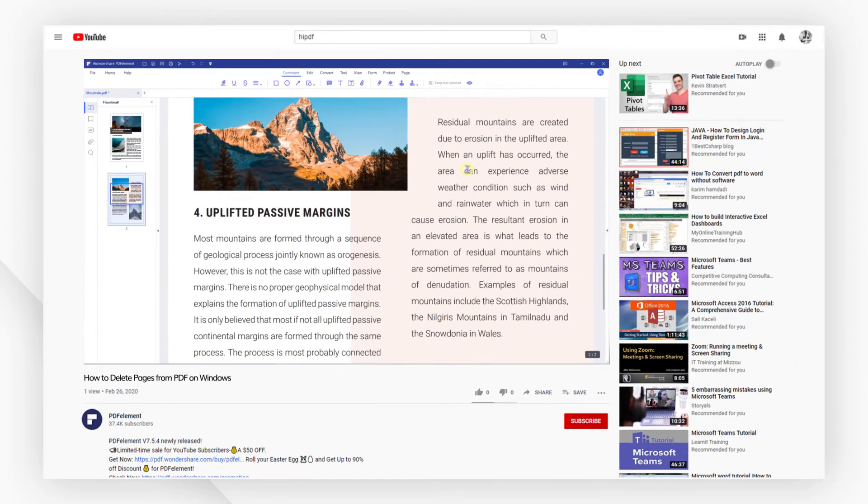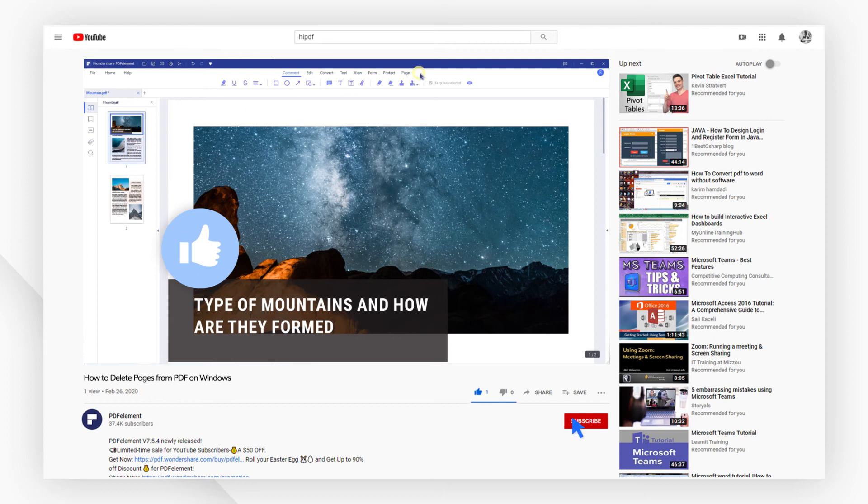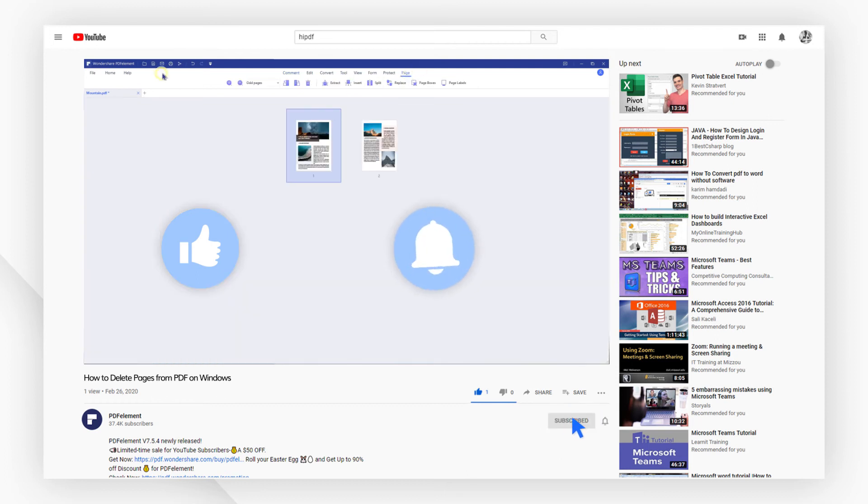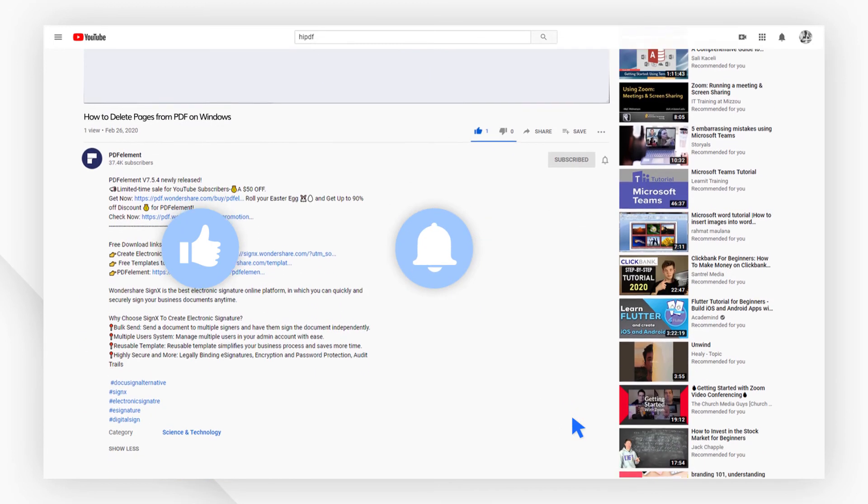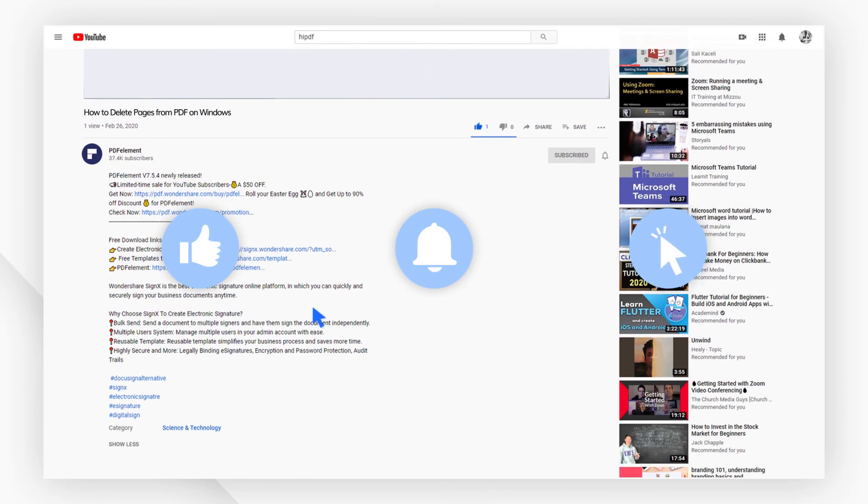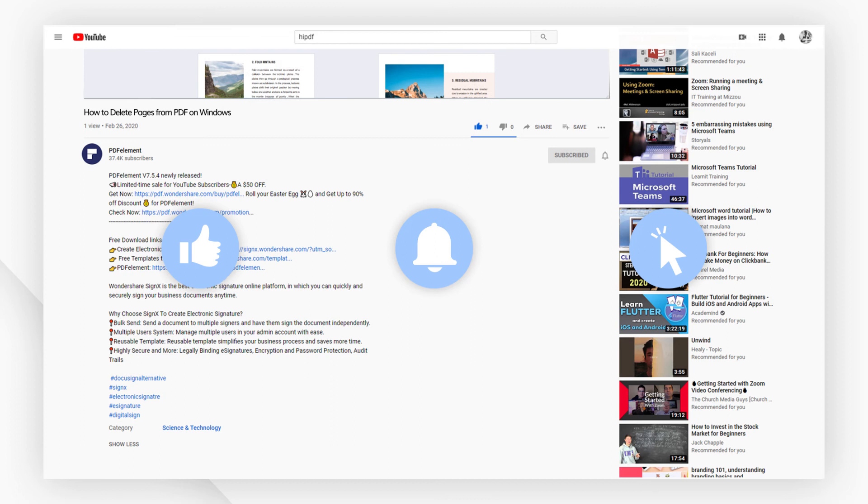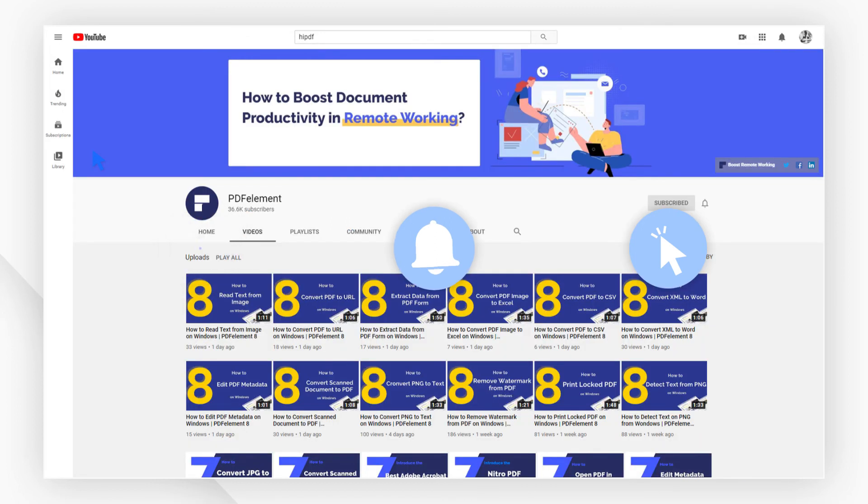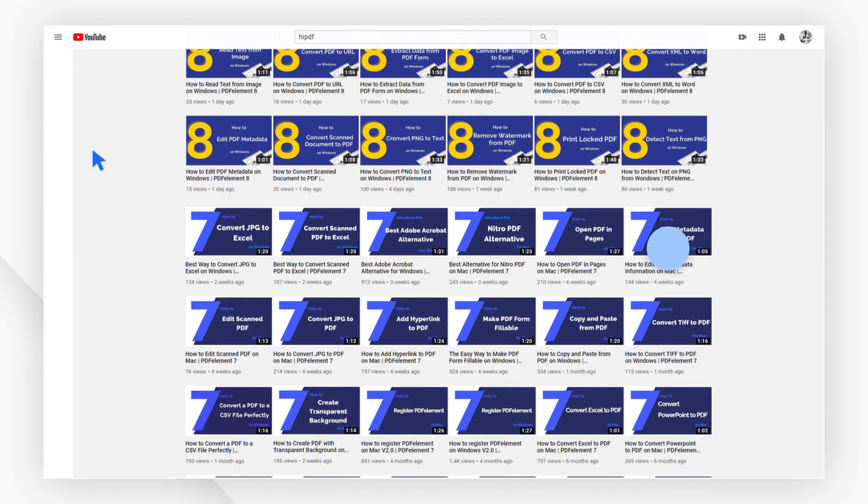And that's all for today's video. If you found this video helpful, please give us a like and subscribe to our channel. Click the link in the description to try PDF element free today. Plus check the rest of my videos for other useful tutorials. Thanks and see you next time.